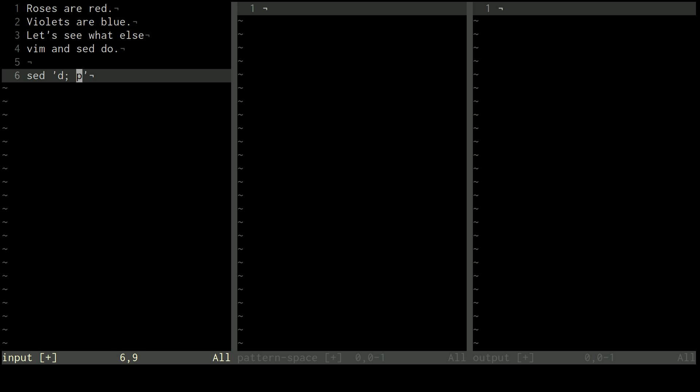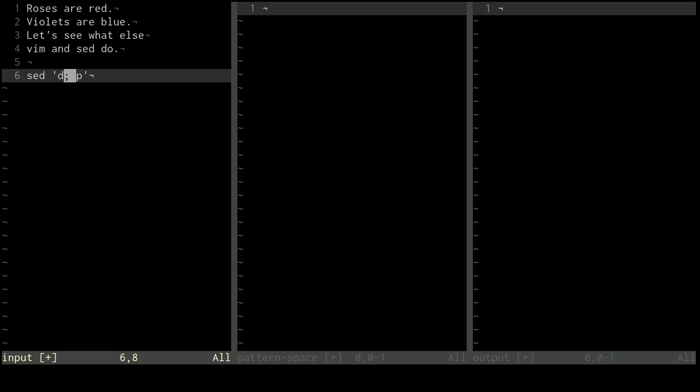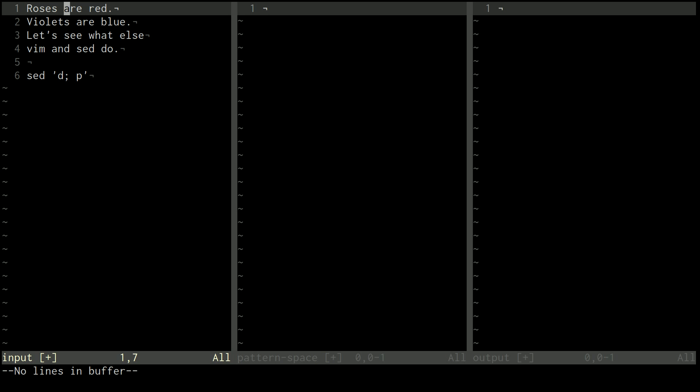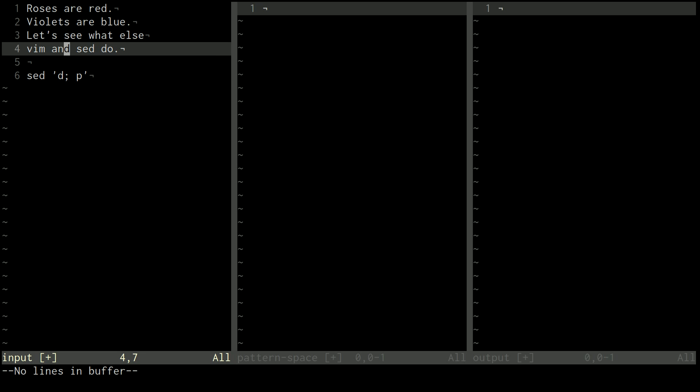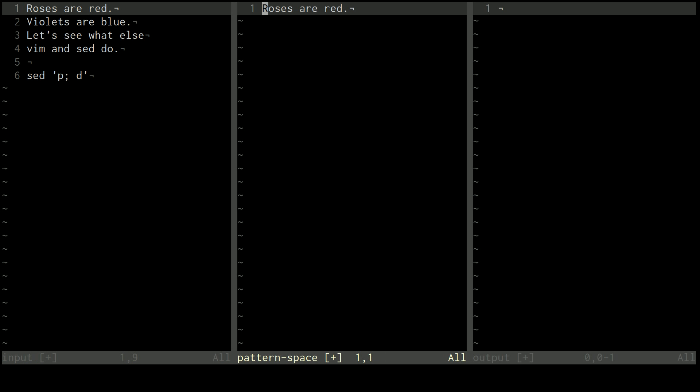This particular example of D semicolon P will actually not do anything. Because D is a special command in that after D, all the rest of the commands are ignored. Which kind of makes sense, right? Because if I copy this to the pattern space and then I delete everything in the pattern space, it's saying OK, we're done with this round of commands. Move on to the next one. If I did PD, then it's copying this line to the pattern space. It's explicitly printing it out. And then it's deleting what's in the pattern space. So once we get to the end of the command list and want to do the default of printing what's in the pattern space to the output, there's nothing in the pattern space to print.